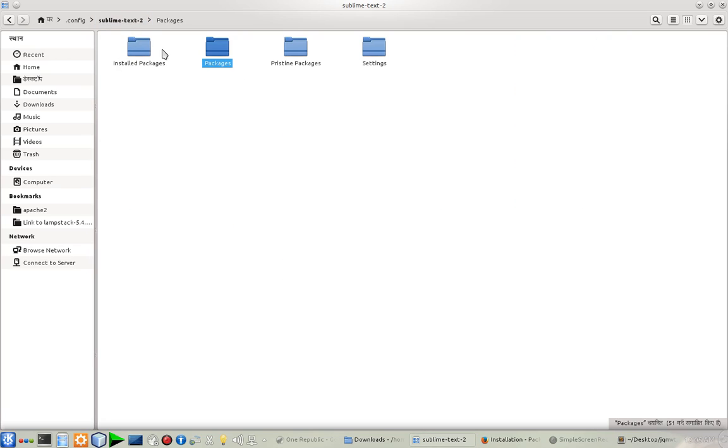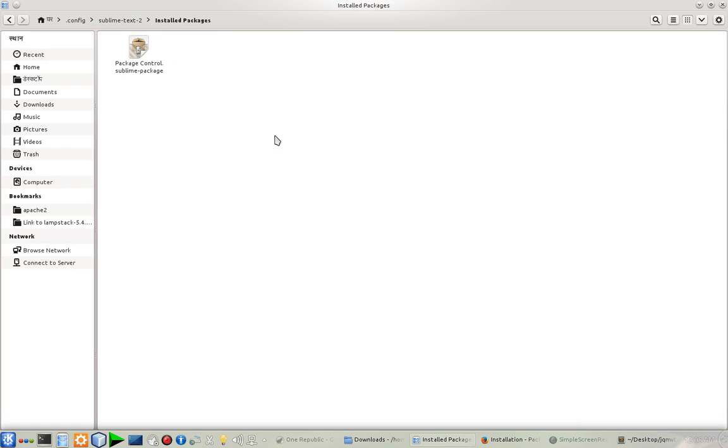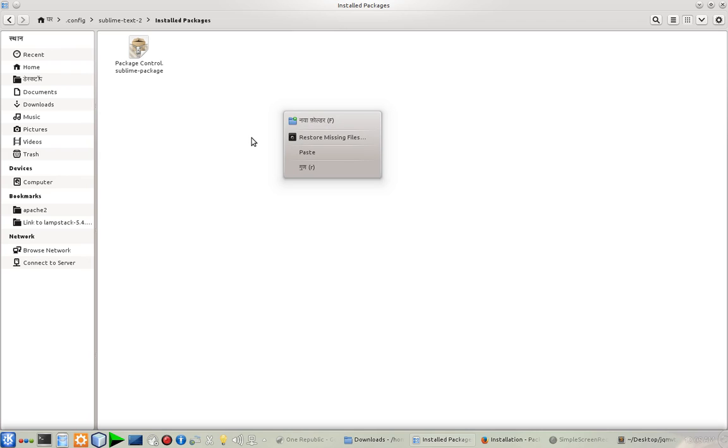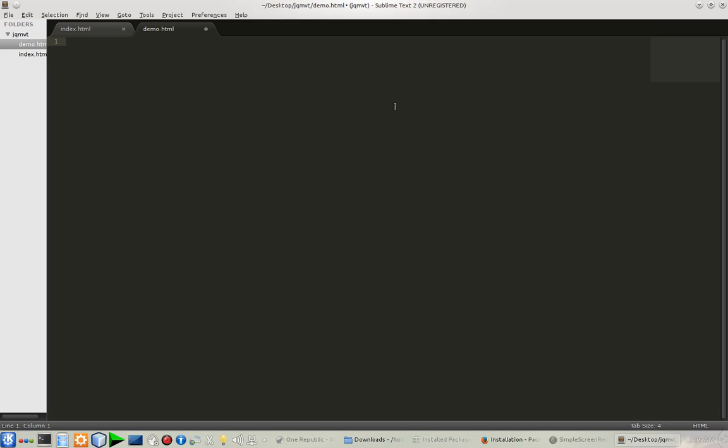In Sublime Text 2, there is a folder named Installed Packages. I have to paste here. As you can see, the file is already here, so I'm not going to paste it in. But if your folder is empty, you must paste this file. Once you paste the file, you have to go to Ctrl+Shift+P.